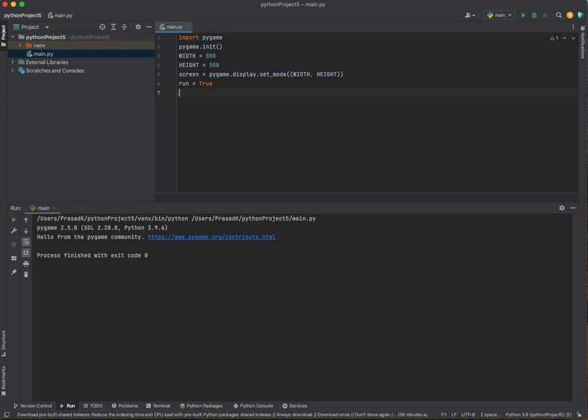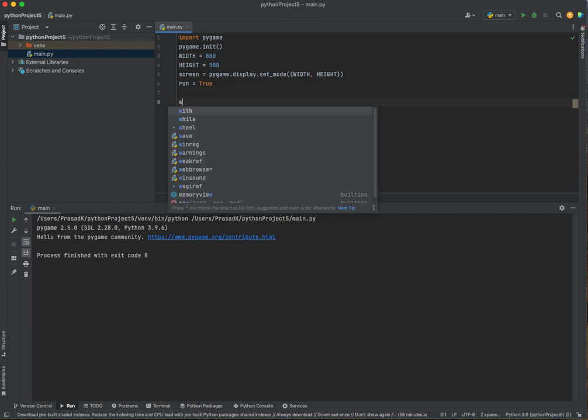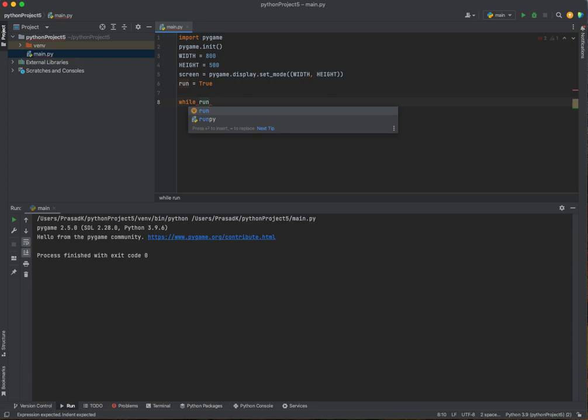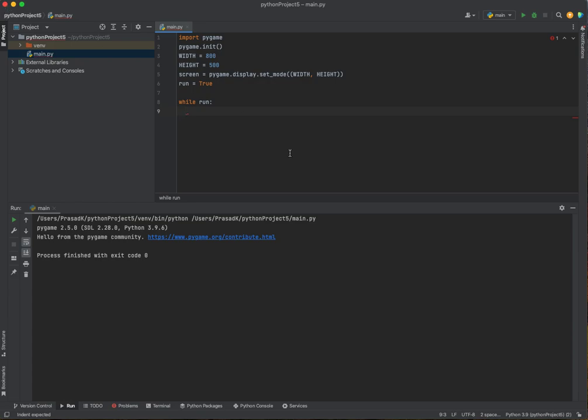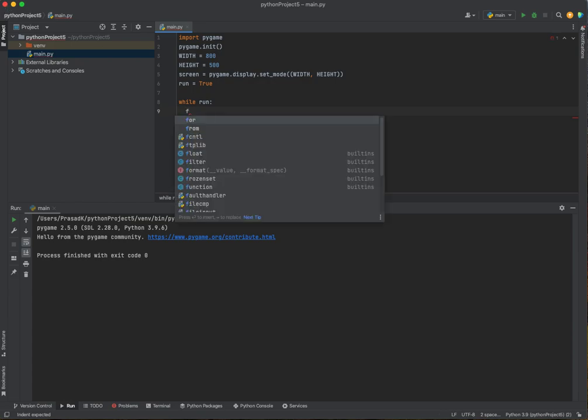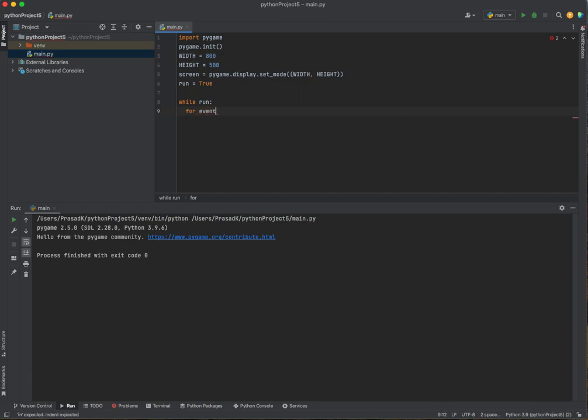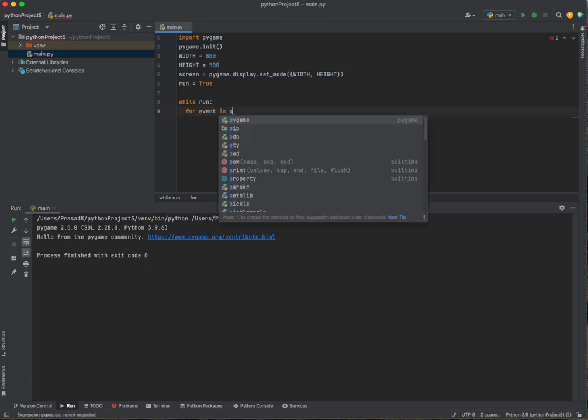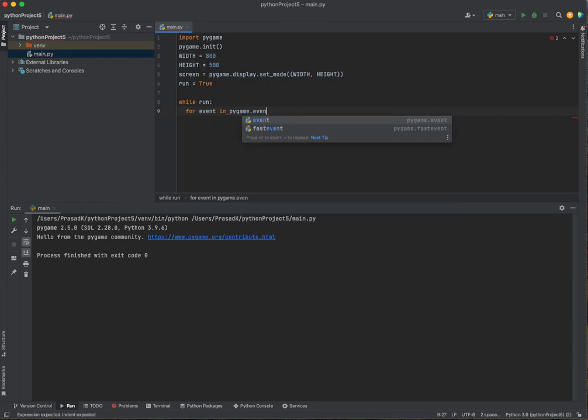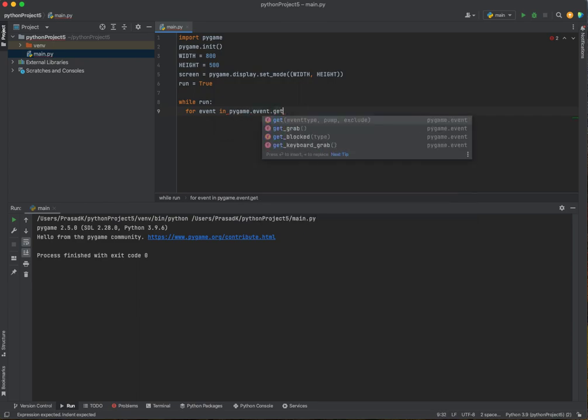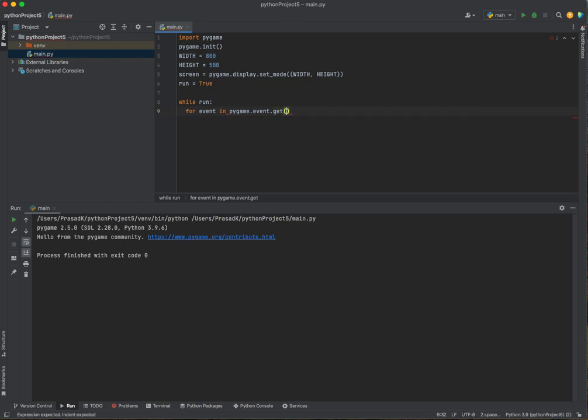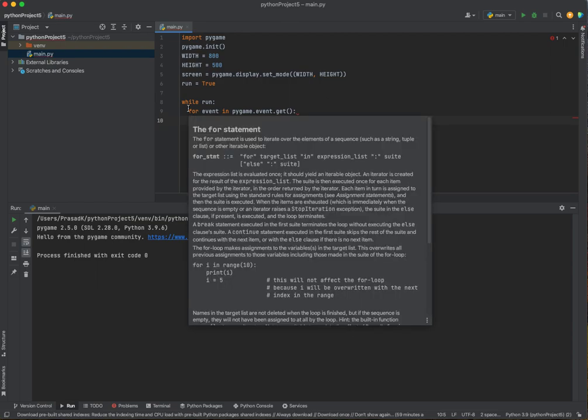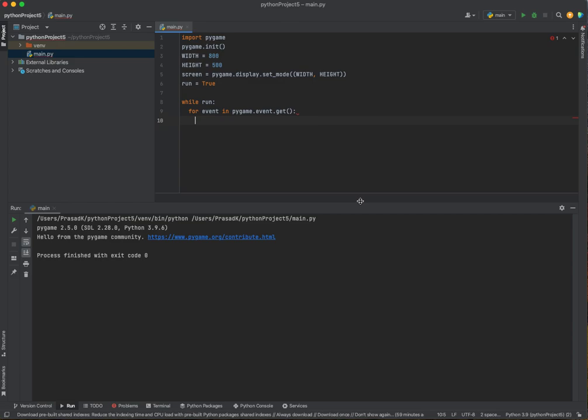And now, we'll create a while loop. While run. It's basically like while true, but run is the easier way of seeing it. We are checking if the user is trying to quit. If you want to check, we've got to create a for loop. For event in pygame.event.get, and that's how we're checking for an event. And if that event is